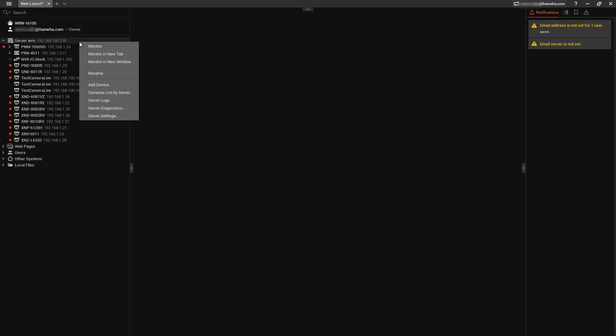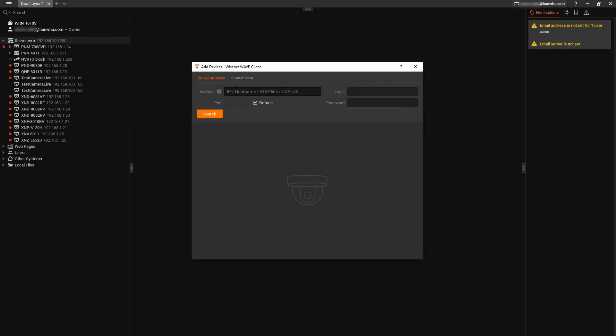Right-click on the server, add device, put in my IP address, username, and password.